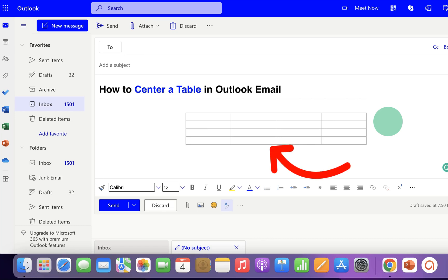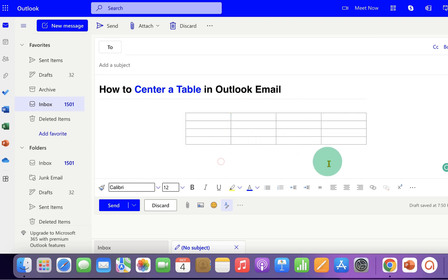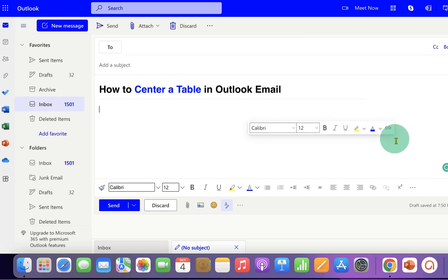In this video you will see how to center a table in Outlook email body. As you can see I have center aligned the table inside the email body and it's very easy. Let's get started.